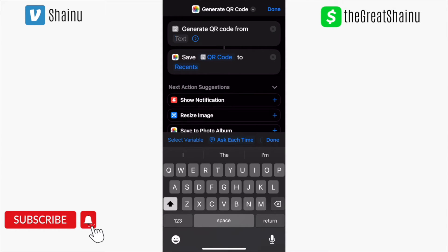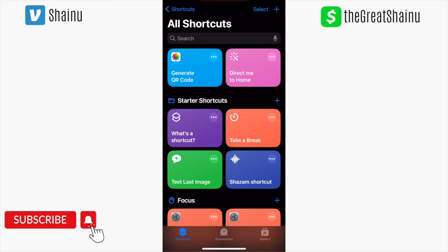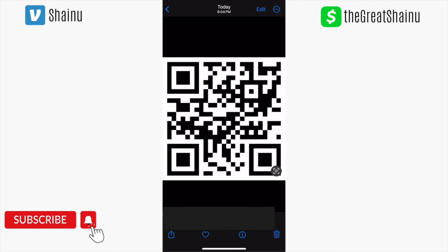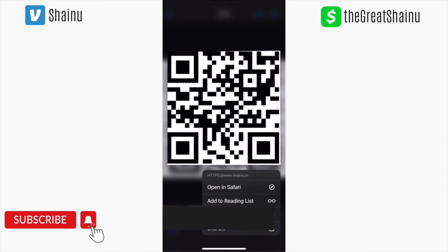I'm going to create it for my website, then press Done. Once I hit Done, I'll select Generate QR Code, and you can see it is now available in your Recents.